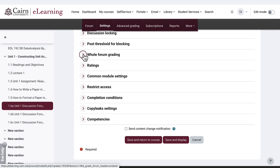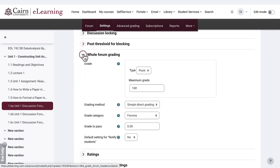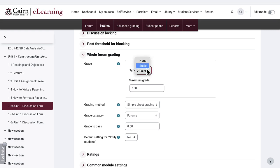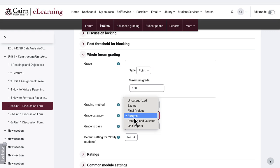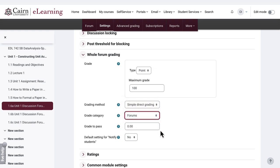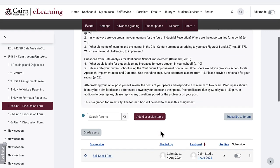If you go to whole forum grading, it's configured to use a grading system with points. You could use a scale, or if you don't want to grade anything, you'd select none from this area. Then under the gradebook configuration, it's configured to be associated with a forums category, which has to do with the gradebook.